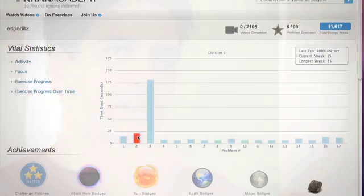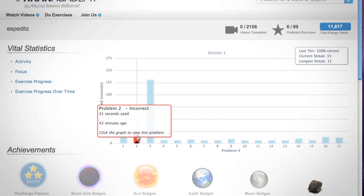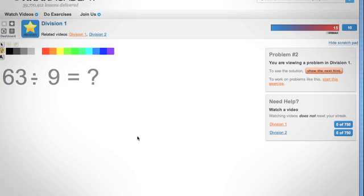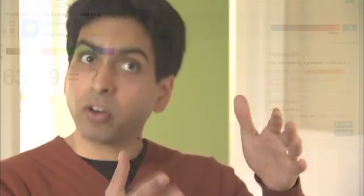They can see how long they spent on each problem, whether they got it right or wrong, and if they watched the video before or after working on that problem. If they saw that they got a problem wrong, they can actually click on that part and see the exact problem that they got wrong. So they can really diagnose it and do very focused interventions to make sure that all of the students are progressing.